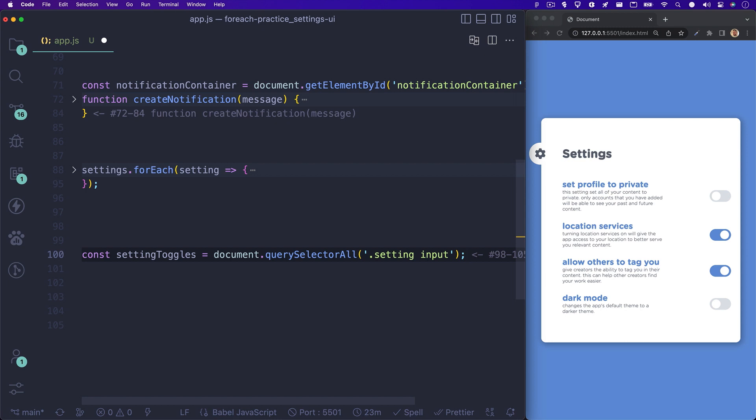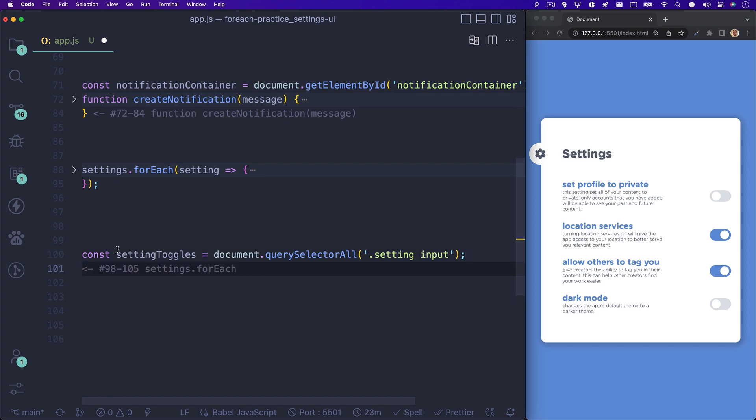We'll set this variable to document.querySelectorAll, and we'll target all inputs that are children of the setting class. Because we used querySelectorAll, our variable holds a collection of items. So we are able to run the forEach method on this. So let's do that.